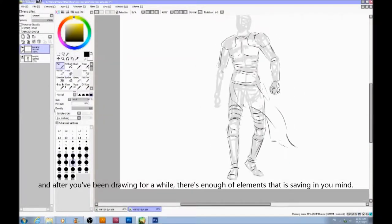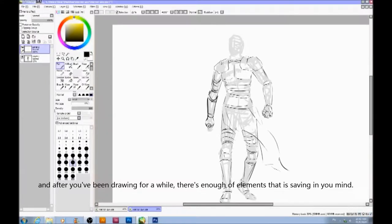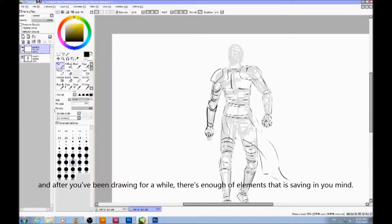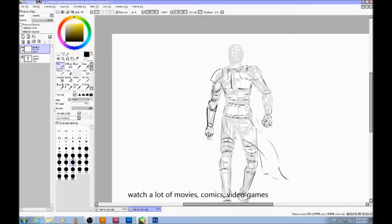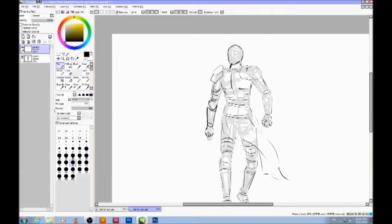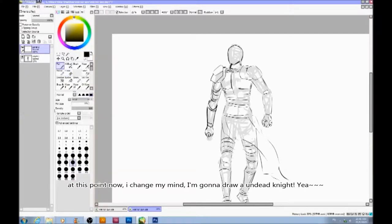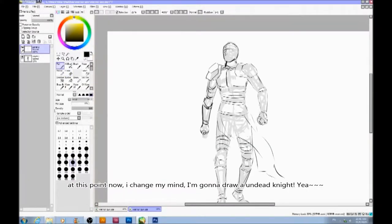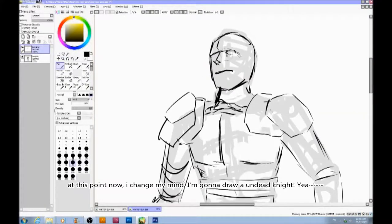And after you've been drawing for a while, there's enough elements saving in your mind. I watch a lot of movies, comics, video games. At this point now, I changed my mind — I'm going to draw an undead knight.